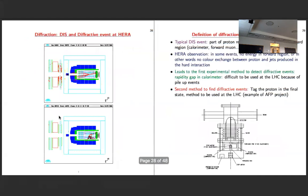Now let me move to diffraction. In about 10% of events at HERA, the forward part of the detector is completely empty — the proton remains intact in the final state. To detect these scattered protons at very small angle, dedicated Roman pot detectors were installed, as is also done at the LHC. These events are called diffractive events. The kinematics involves a scattered electron, an intact proton, and a colorless object — the Pomeron — being exchanged. X_P is the momentum fraction of the proton carried by the Pomeron, and β is the momentum fraction of the Pomeron carried by the interacting parton.